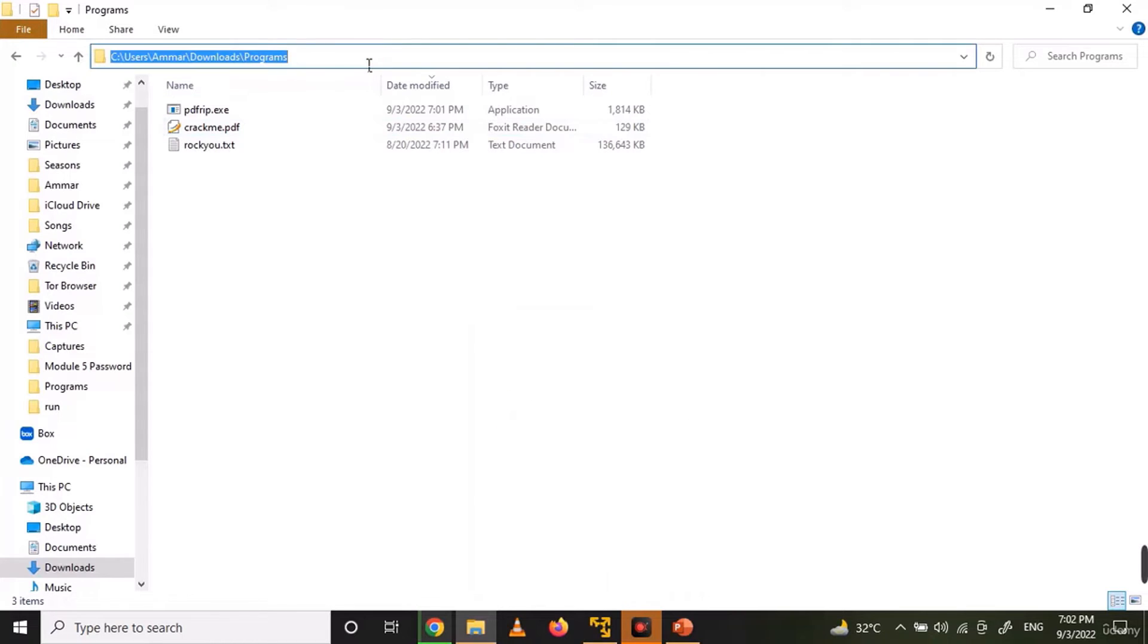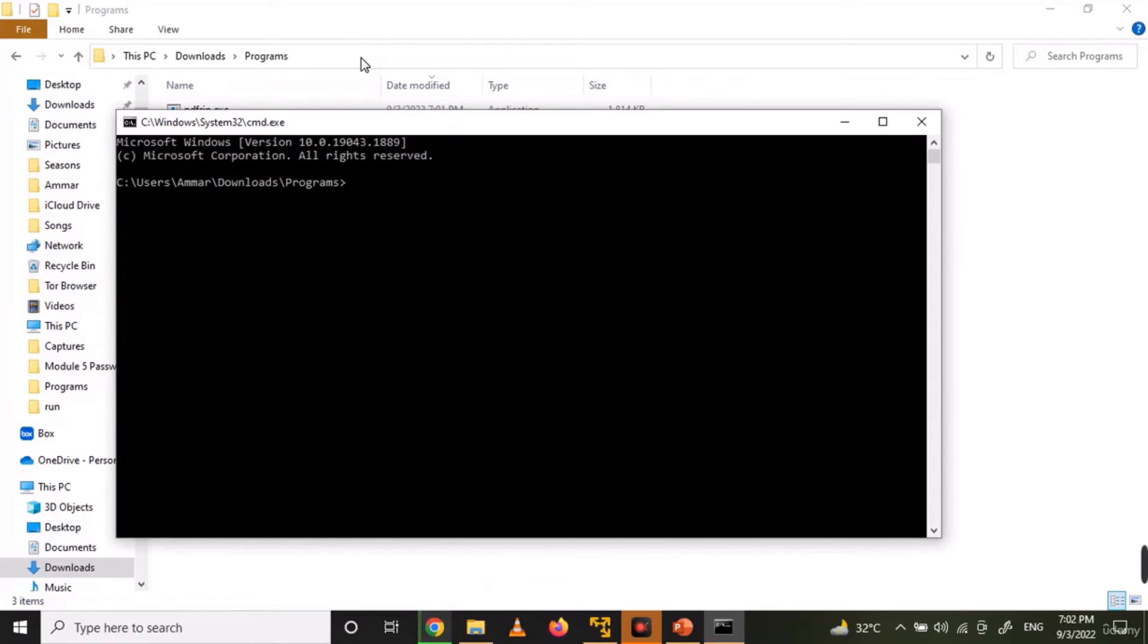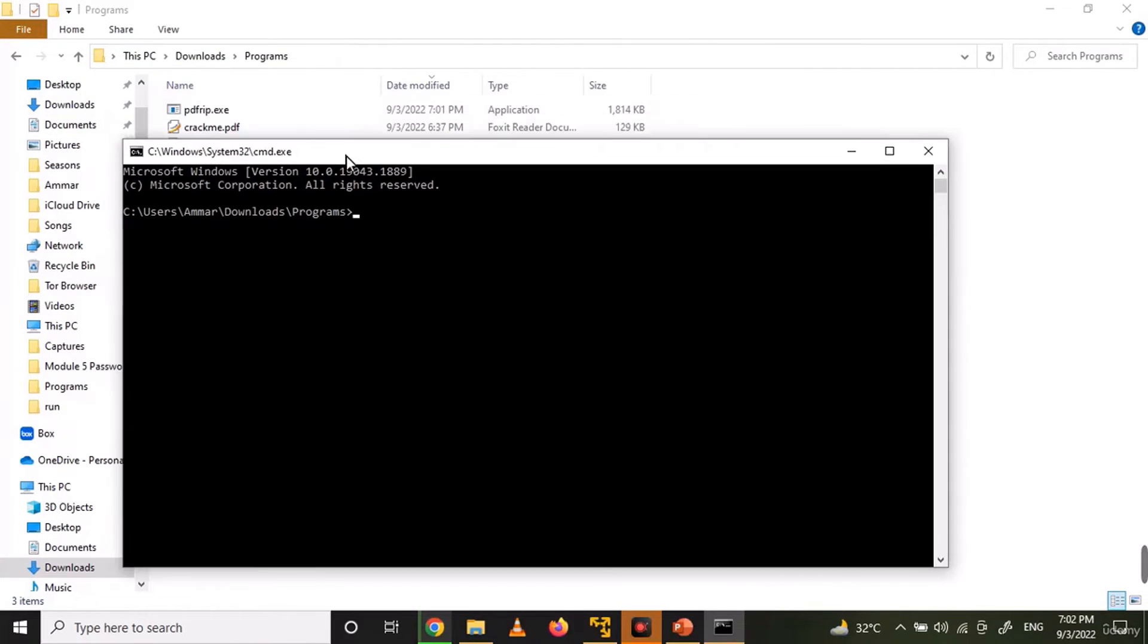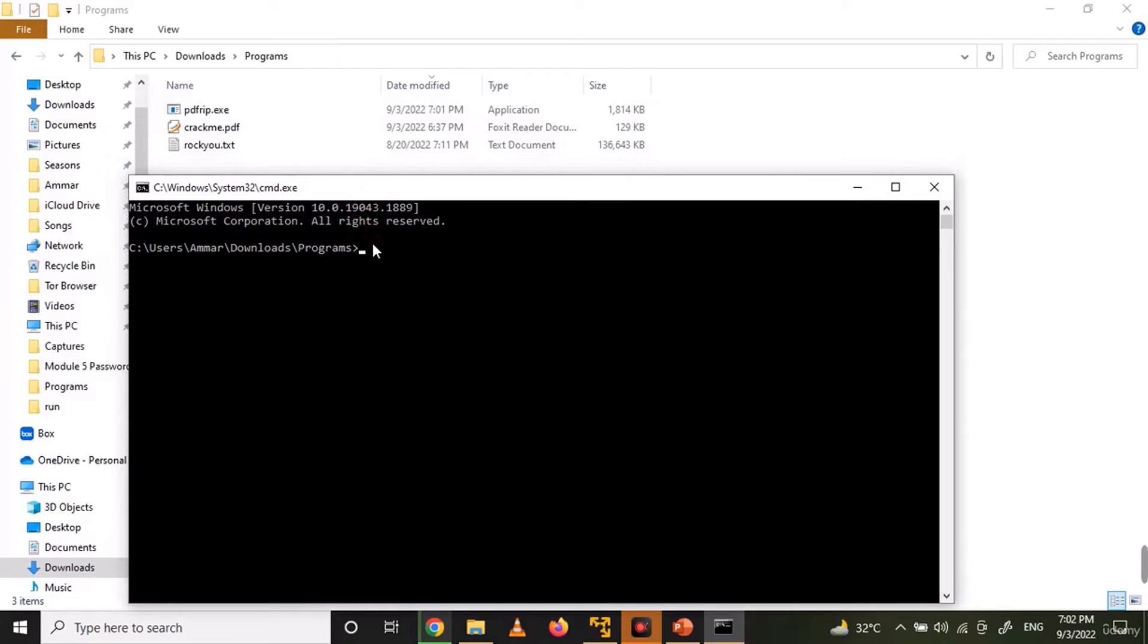Now click on address bar and write CMD. Press enter. It will open the command prompt in the same folder.